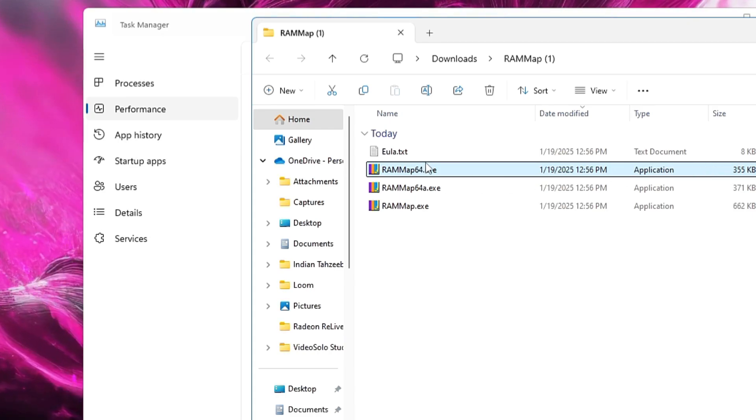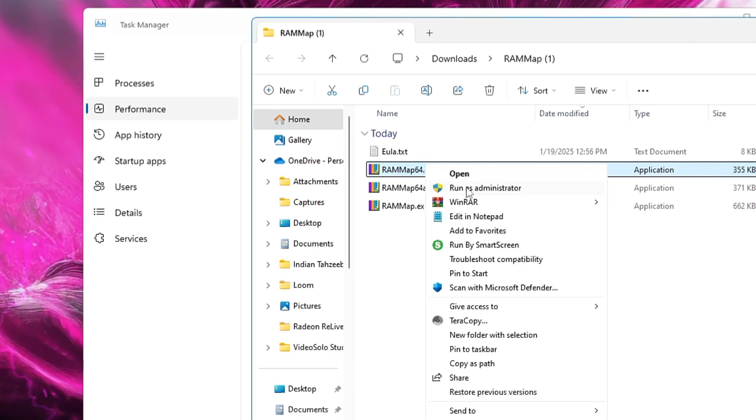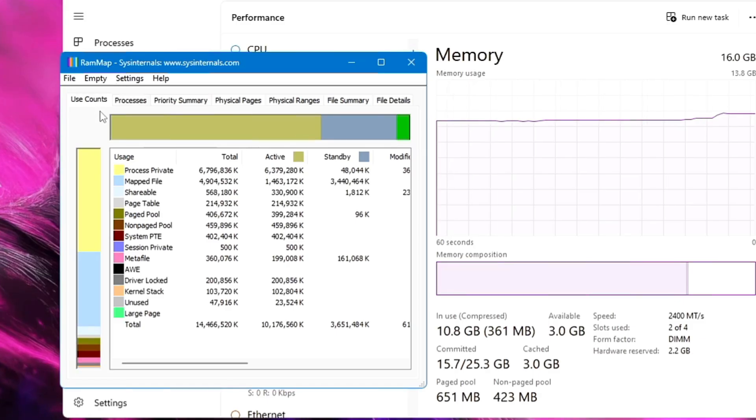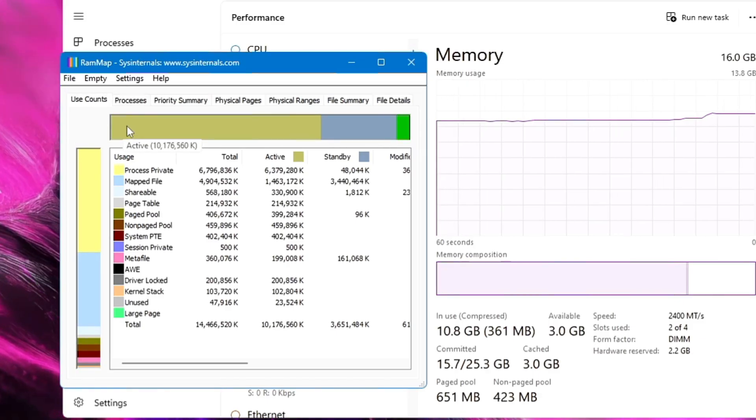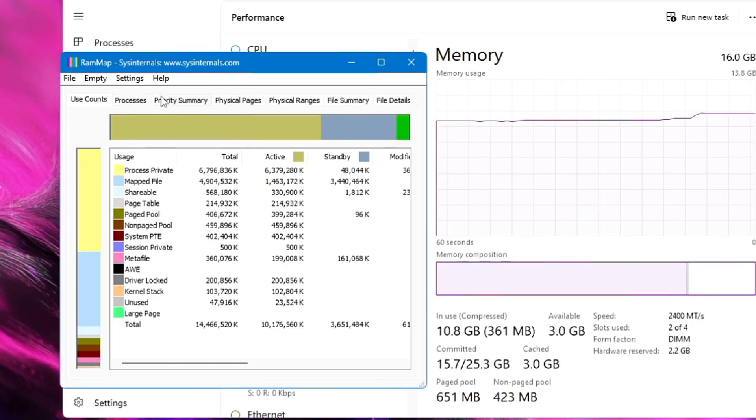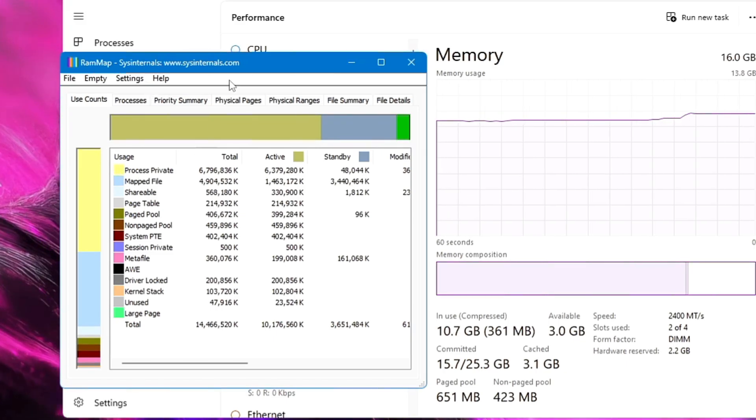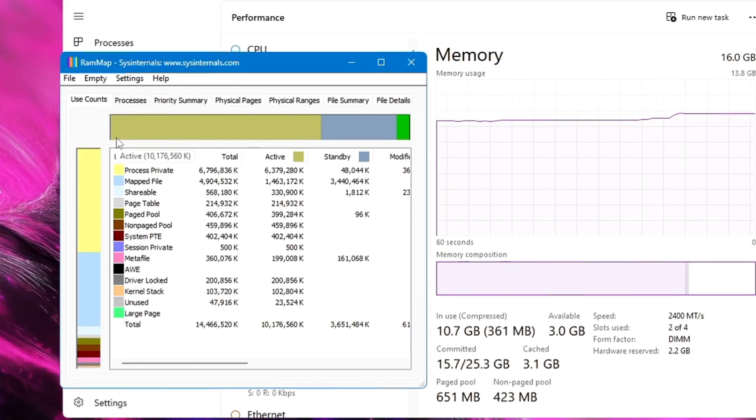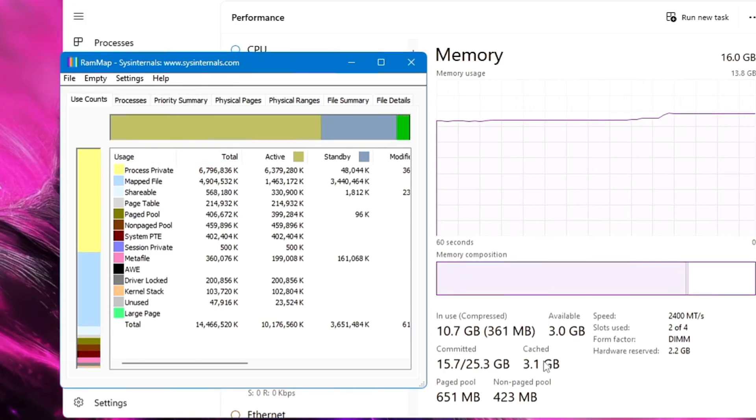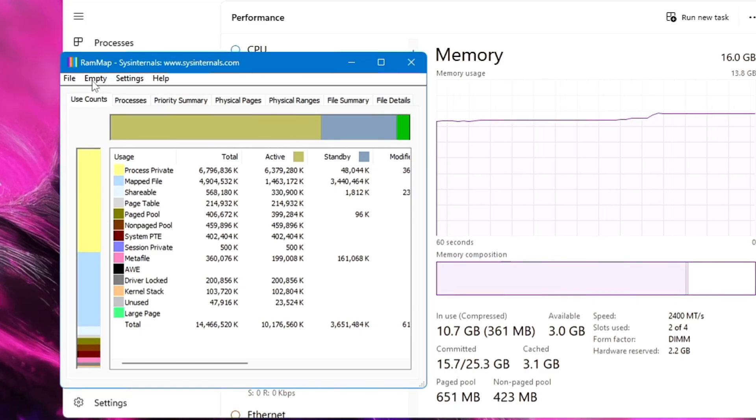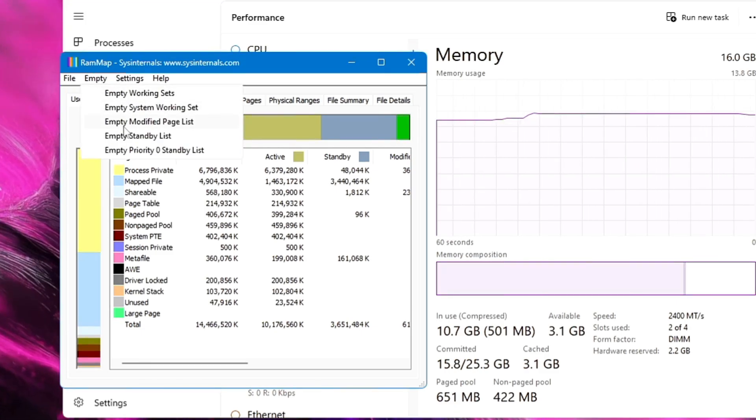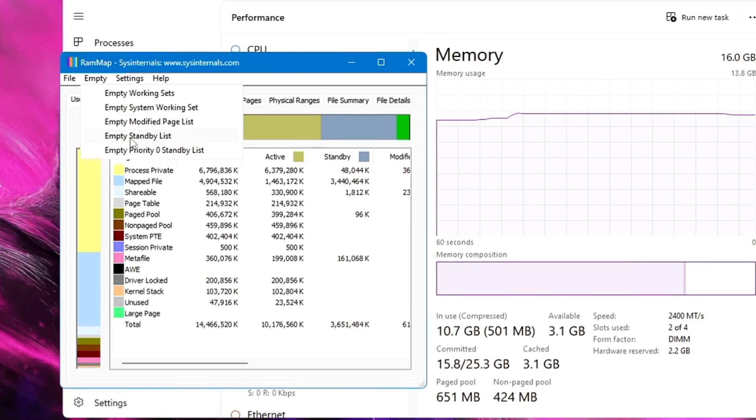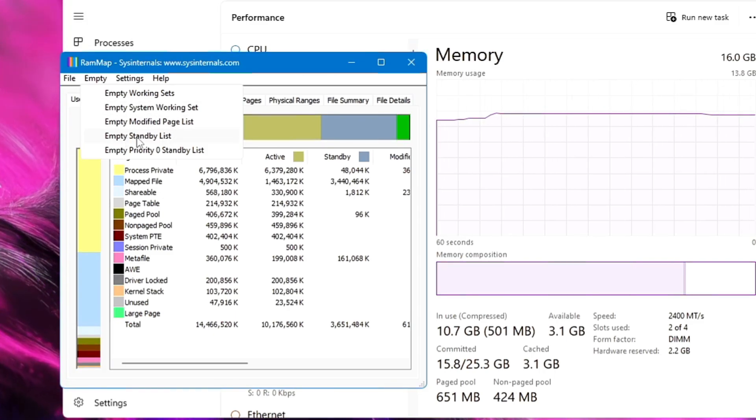Here you have to look for RAMMap64.exe, the application file. Just make a right-click on it and click Run as Admin, click on Yes, and this RAM Map box will appear. Now here what you have to do is very simple. Once you have downloaded and installed it, in order to clear the cache from the RAM Map box, you have to click on Empty.